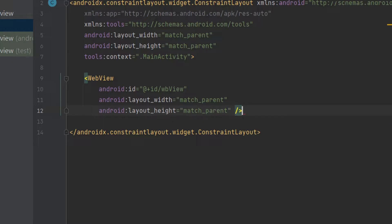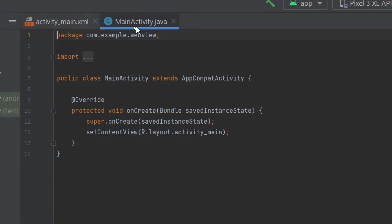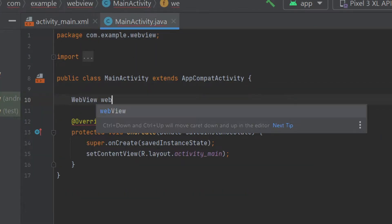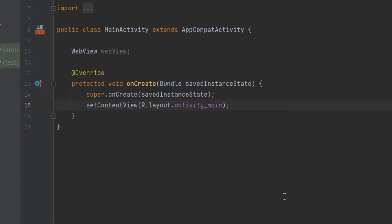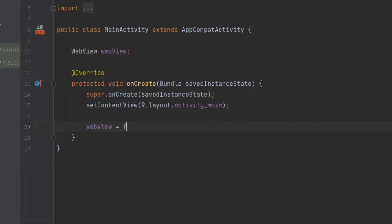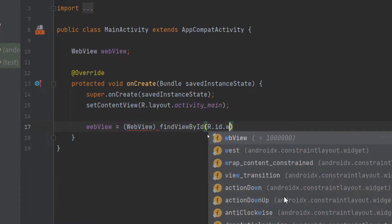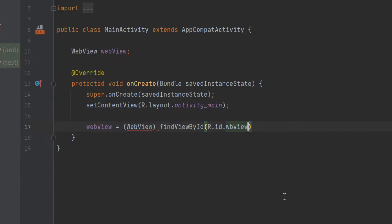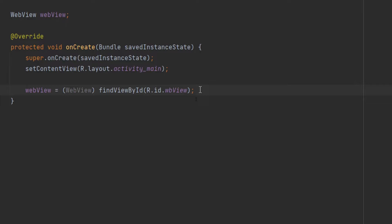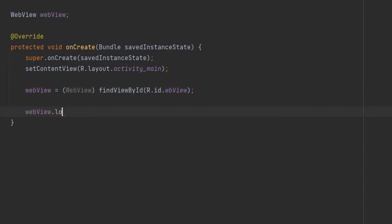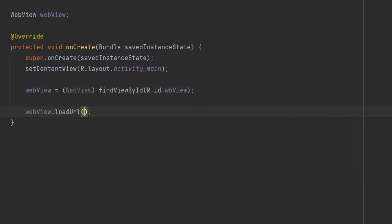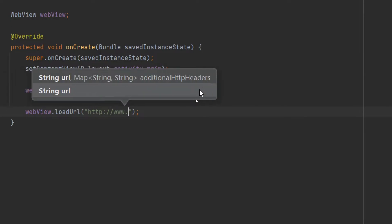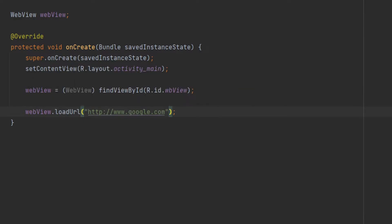Now we have to initialize our WebView inside our MainActivity. Open your MainActivity and type here WebView webView semicolon. Inside your onCreate method you have to type webView equals typecast by using WebView, findViewById R.id.wbView semicolon. You can see we have initialized our object. Next, by using this object we have to type our URL by using loadURL method: double quotation, http, double quotation, forward slash, www.google.com.